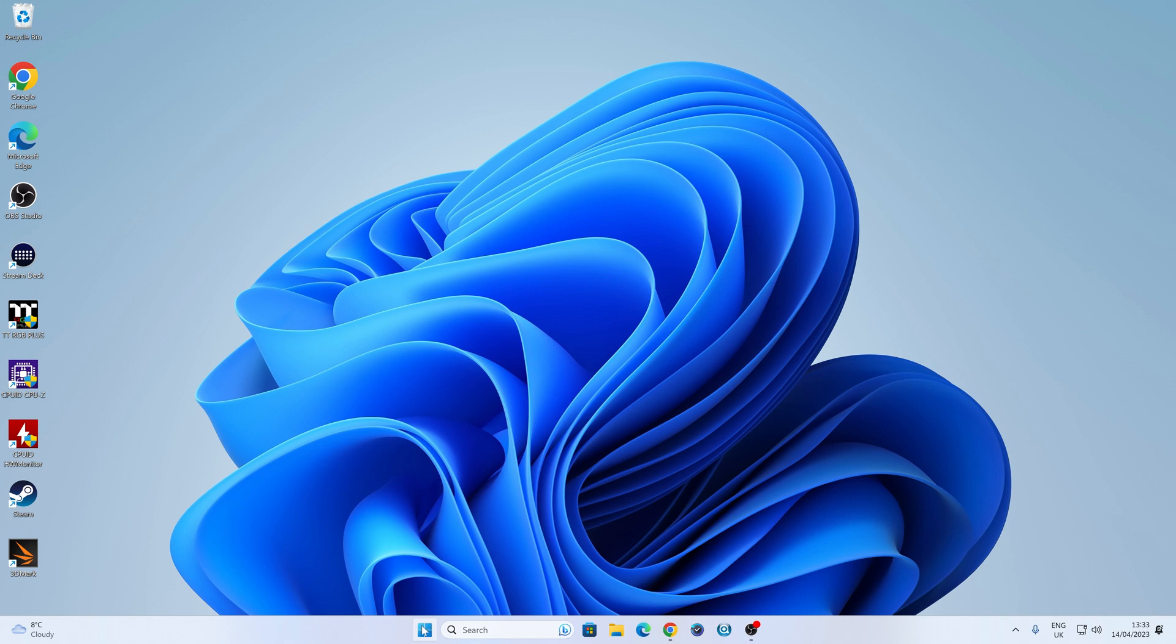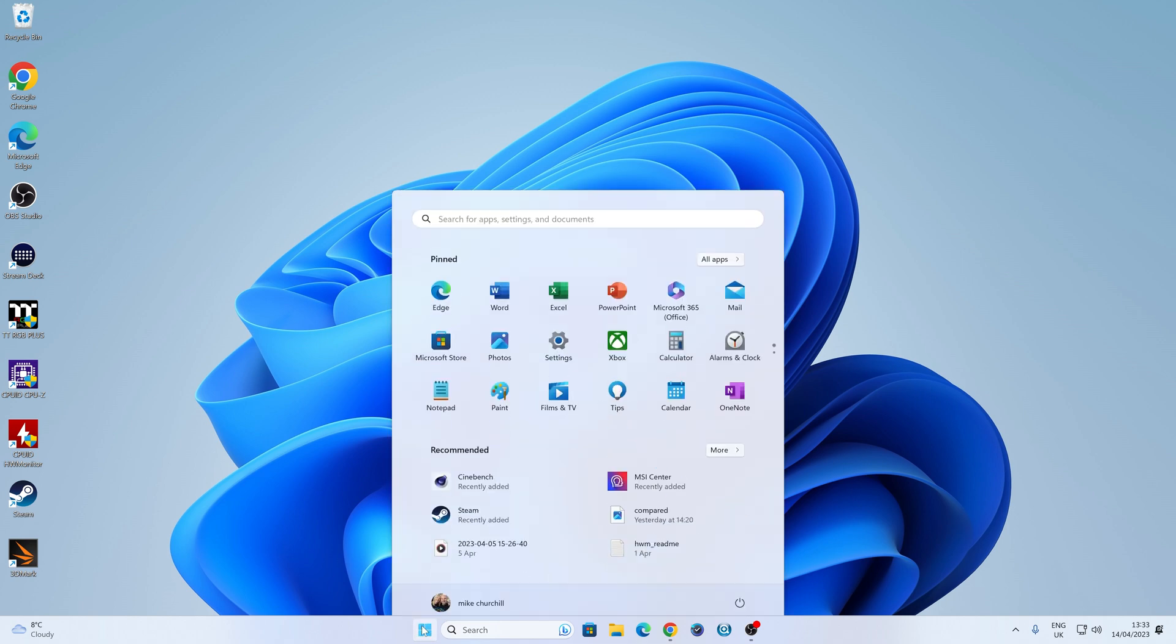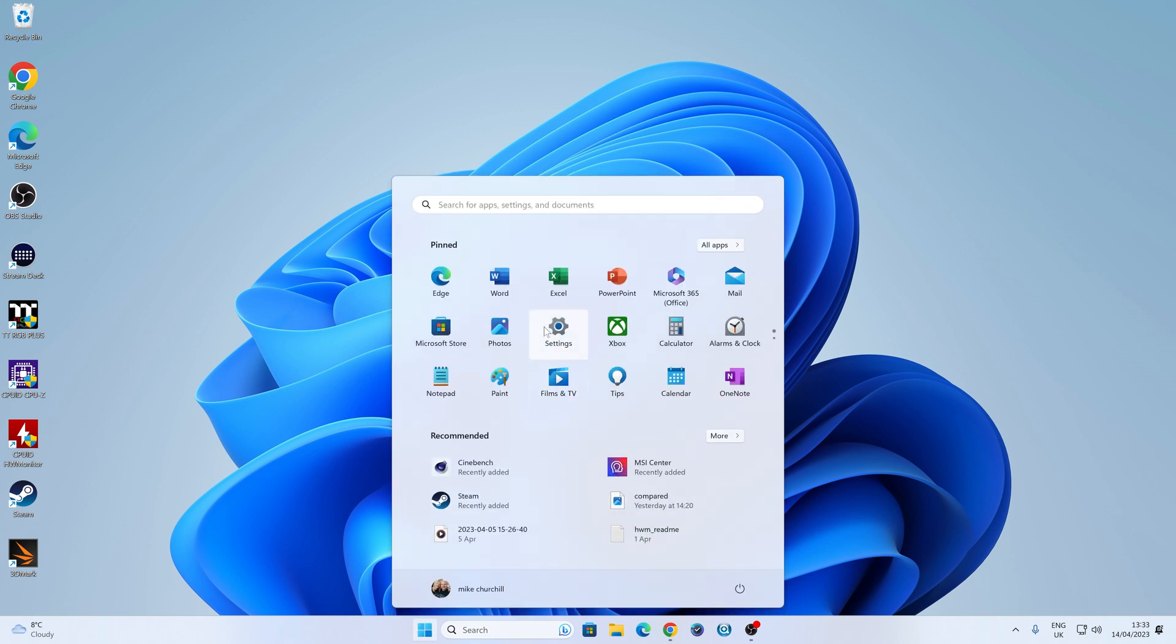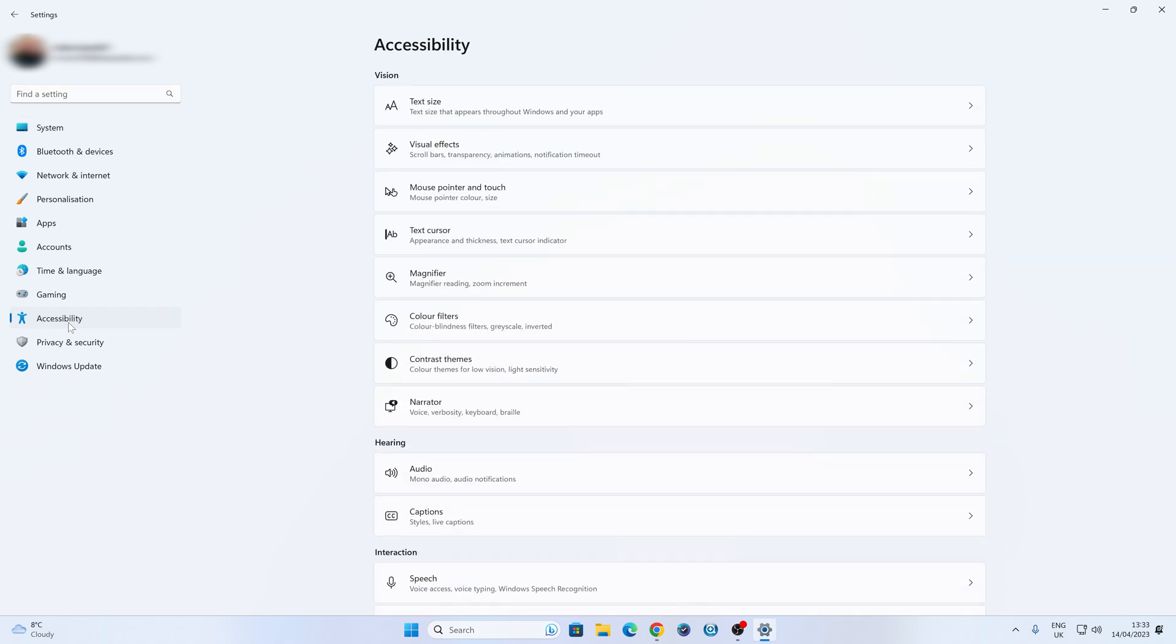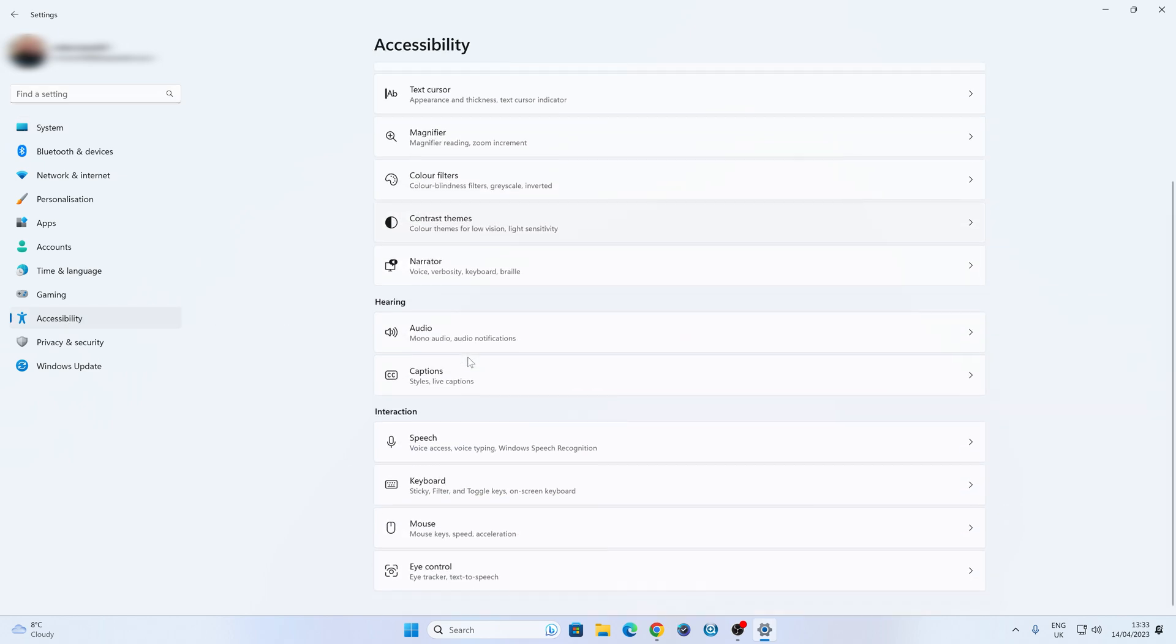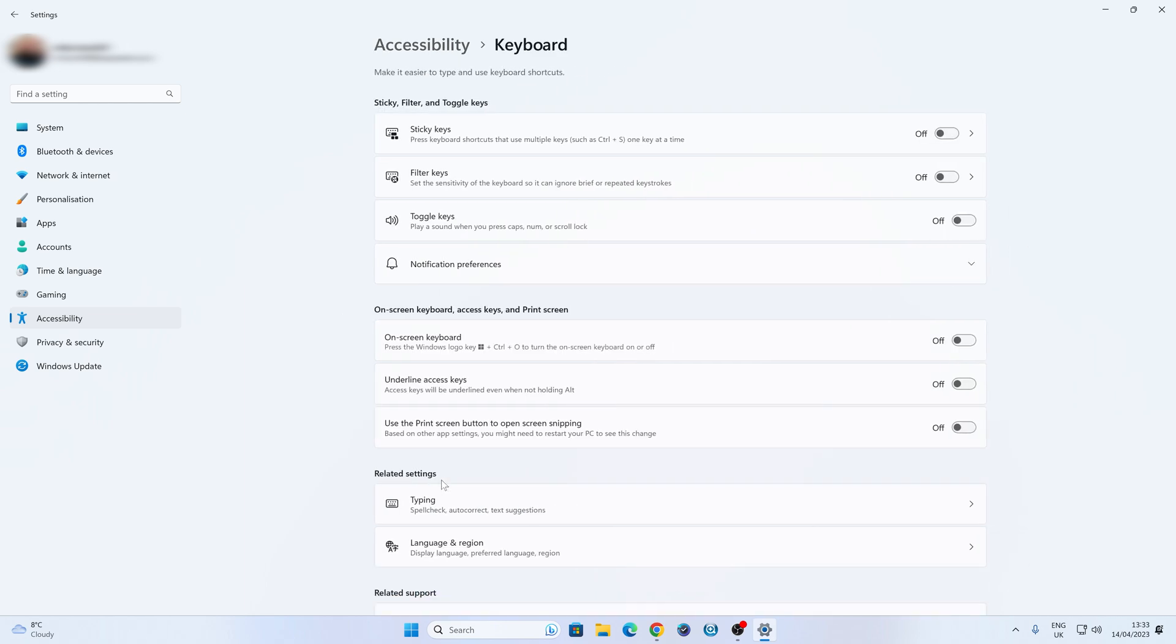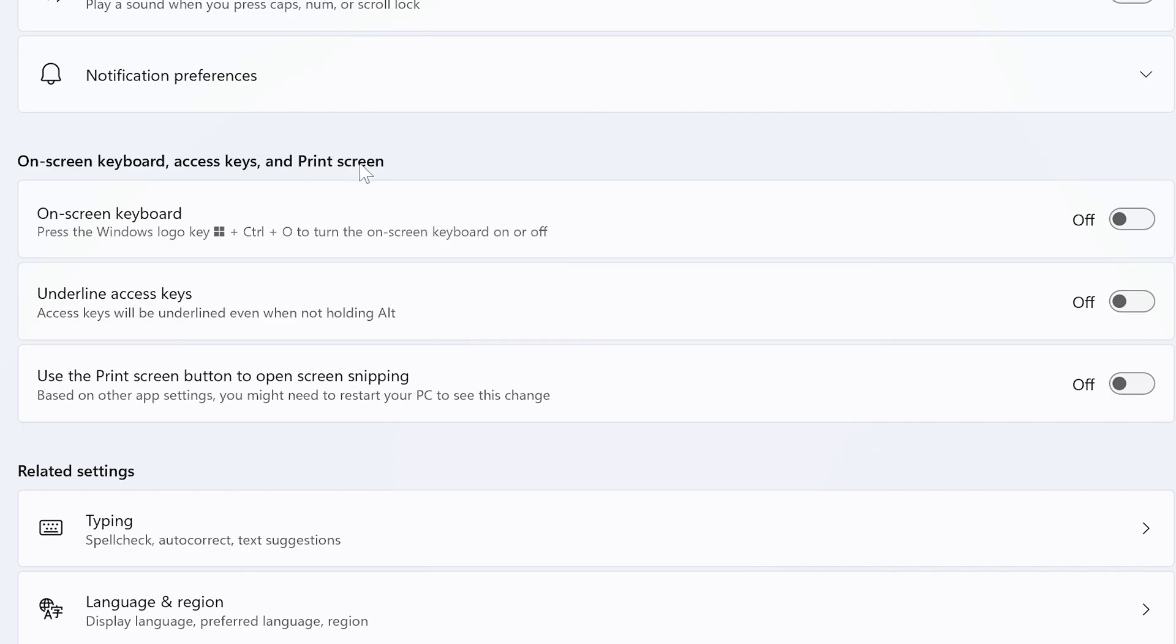So let's head over into the Settings cog, and what we want to do is go over to Accessibility, and then scroll down on this side and look for Keyboard. Now, in the Keyboard section, if you go down to On Screen Keyboard, Access Keys and Print Screen, which is here, you've got this bit here.